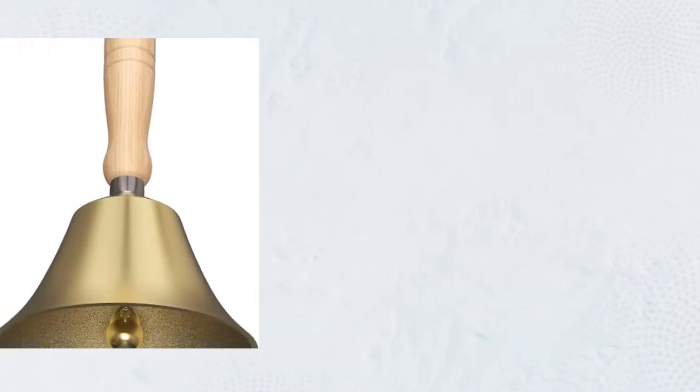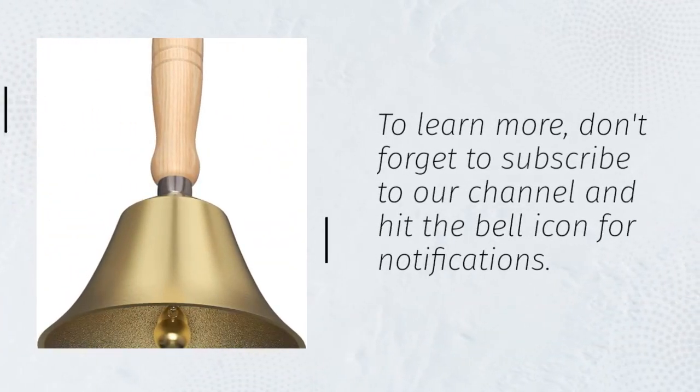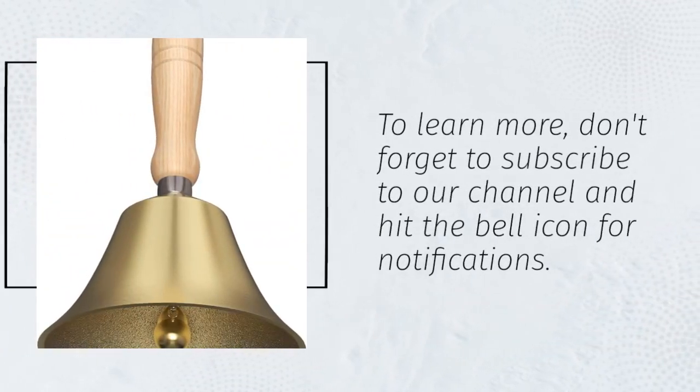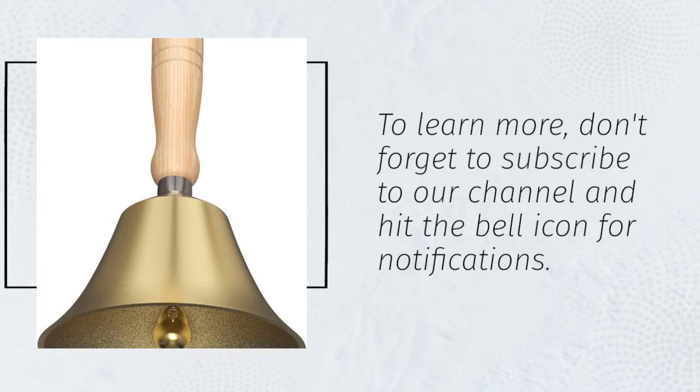To learn more, don't forget to subscribe to our channel and hit the bell icon for notifications.